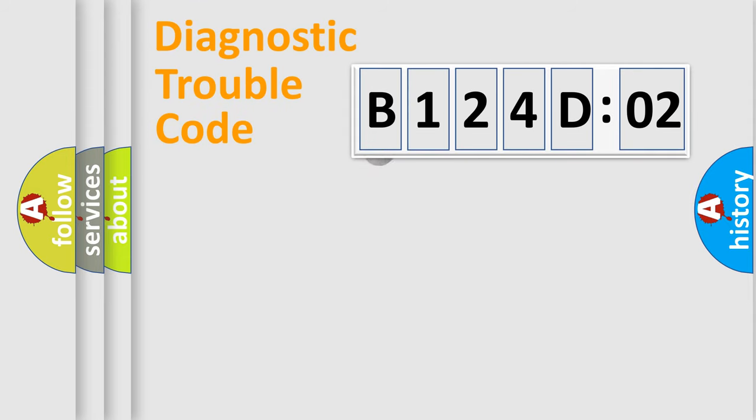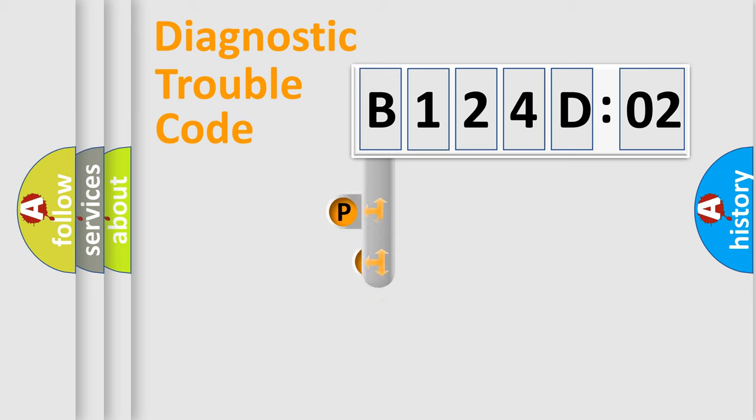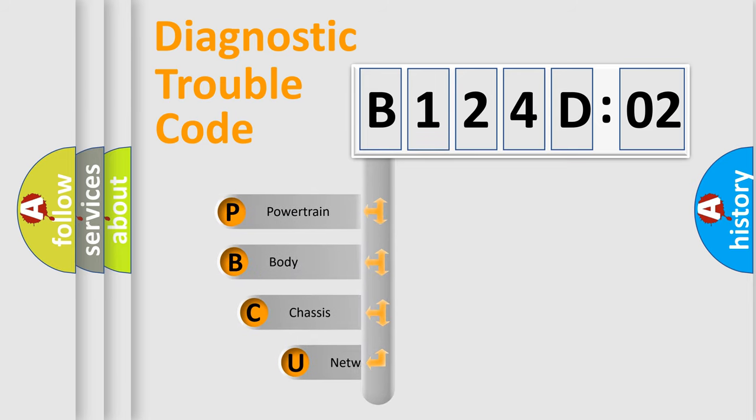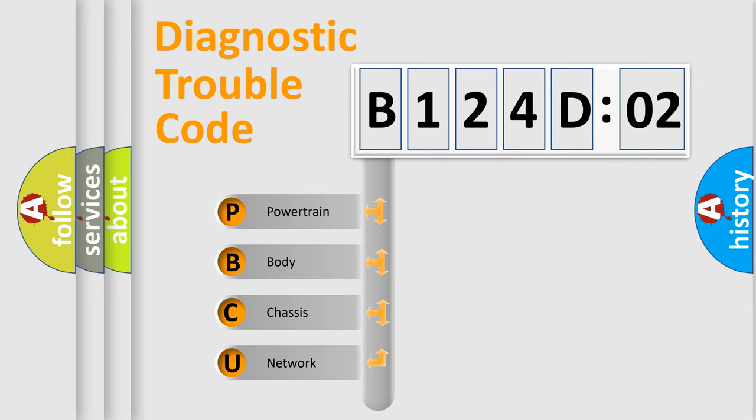First, let's look at the history of diagnostic fault code composition according to the OBD2 protocol, which is unified for all automakers since 2000. We divide the electric system of automobile into four basic units.